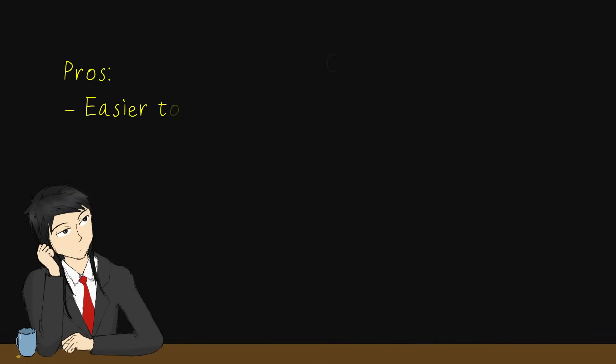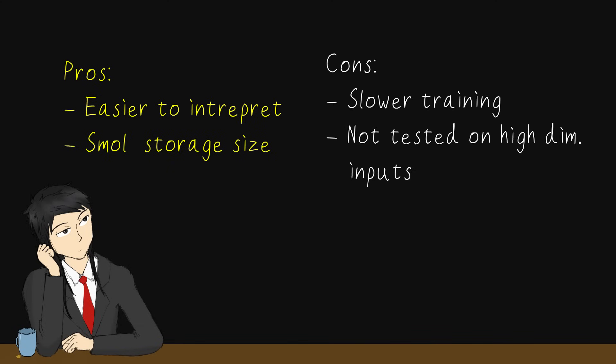It boasts better interpretability, lower storage size, which is amount of parameters needed for same performance, but trains slower and has not been validated much on large input spaces.